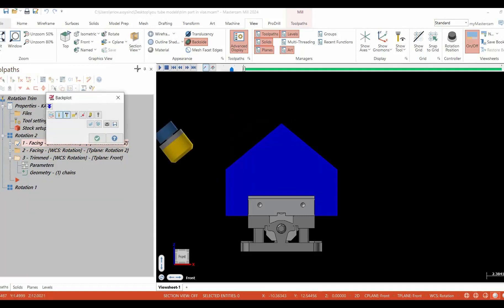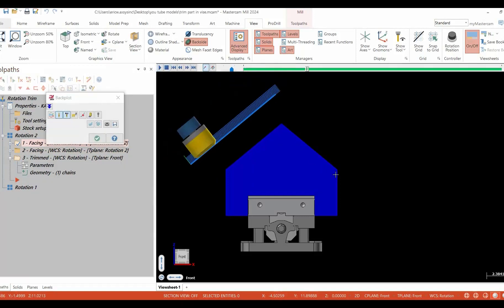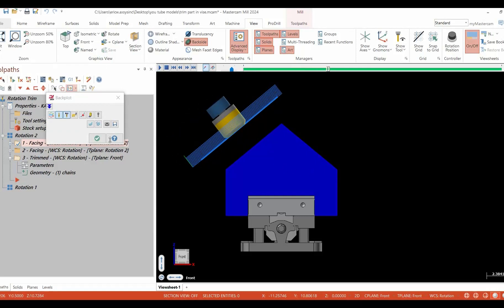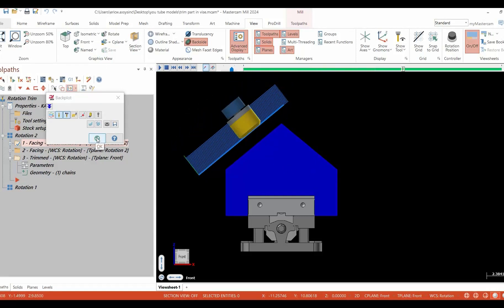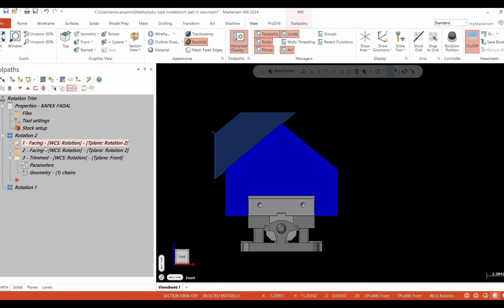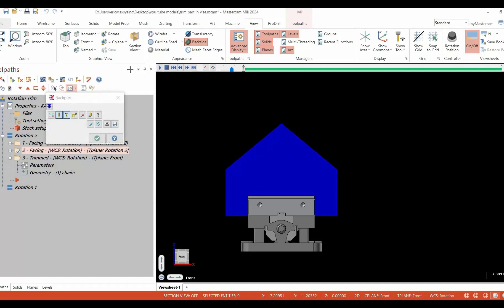Again, we're going to go from something that looks like this, cutting a lot of extra air, to something much more efficient. This cutter path cuts a lot less air.